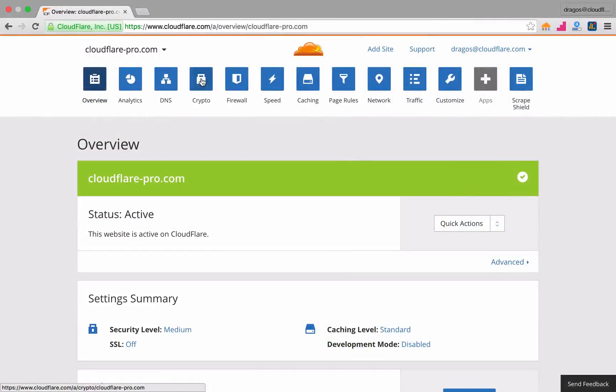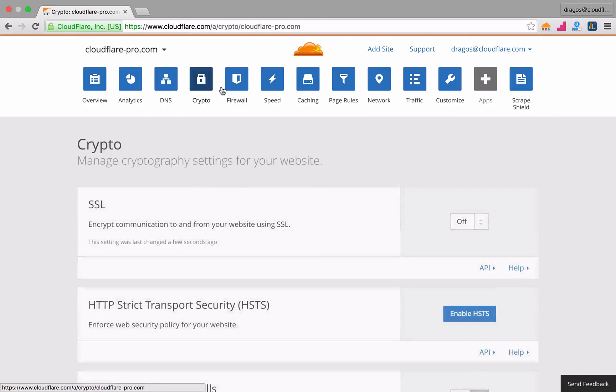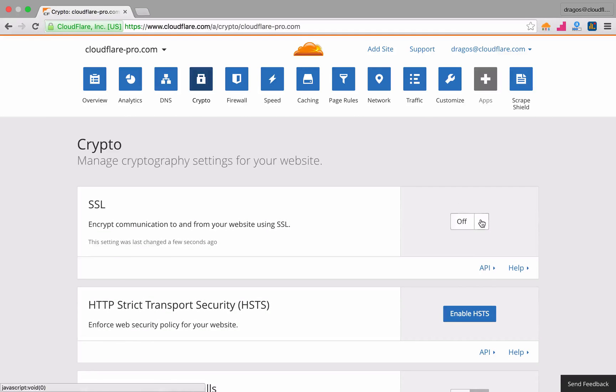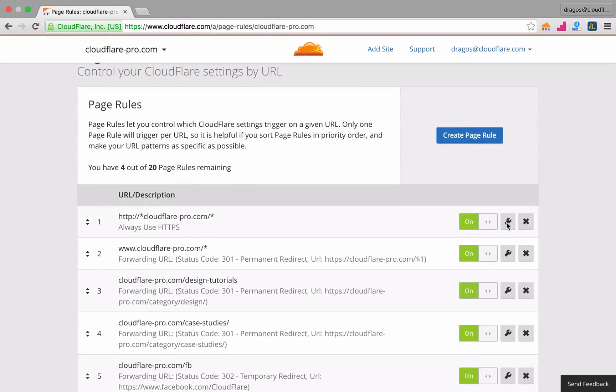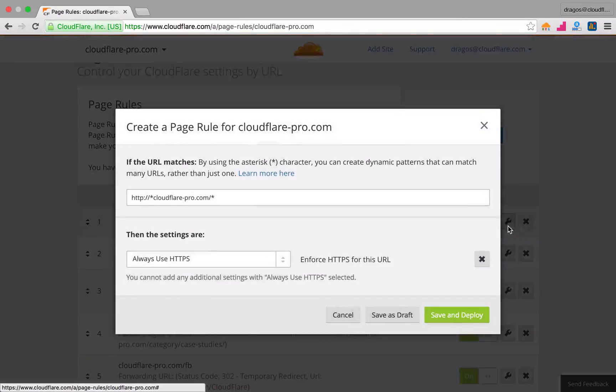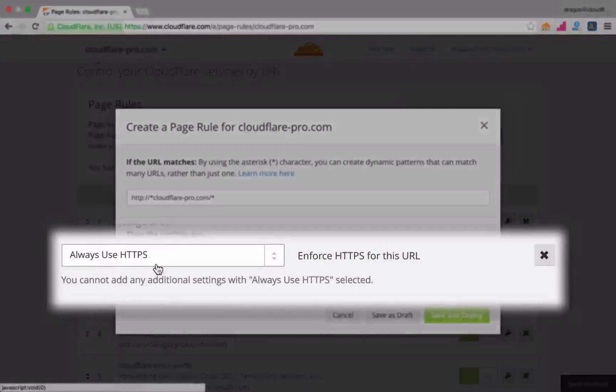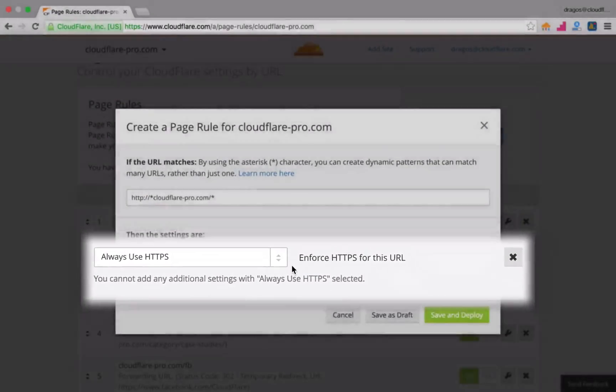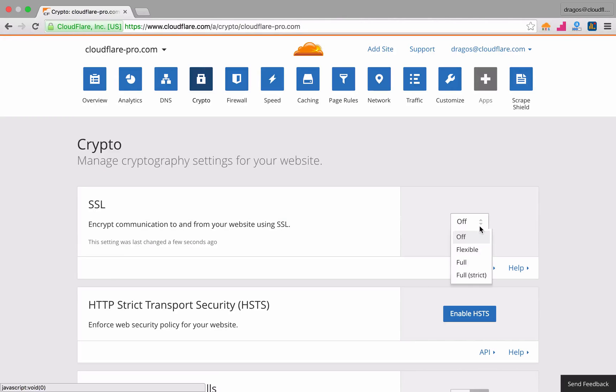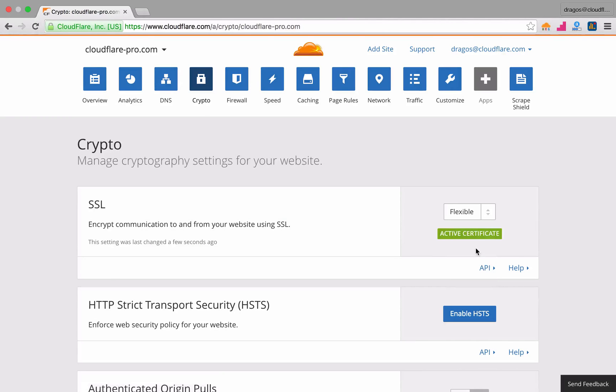While setting the SSL option within the crypto section of Cloudflare enables your WordPress website to take advantage of SSL, page rules allows you to enforce that all visitors connect to your domain securely. With SSL enabled,